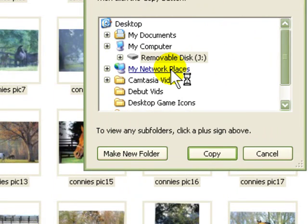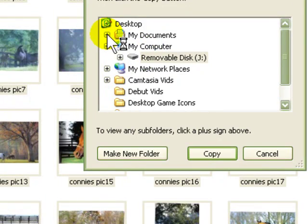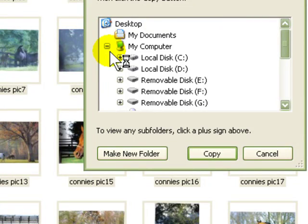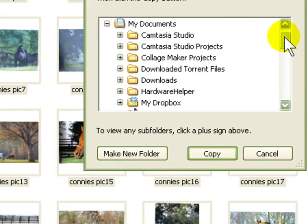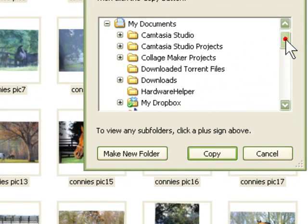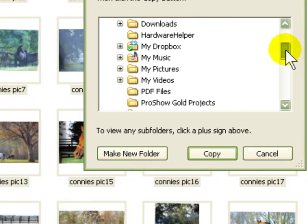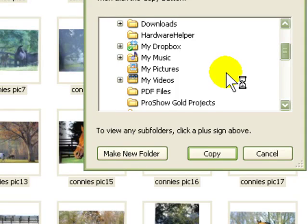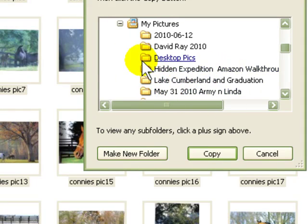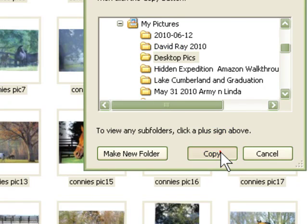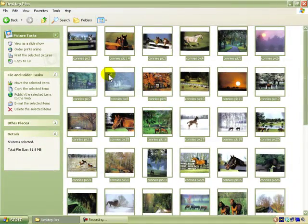I want to copy these files into My Documents, so I need to hit the plus on My Documents, then go down to the folder that says My Pictures and hit the plus there. That's going to open up My Pictures, and now here's Desktop Pics, the one I made. So I'm going to click on it and say Copy.